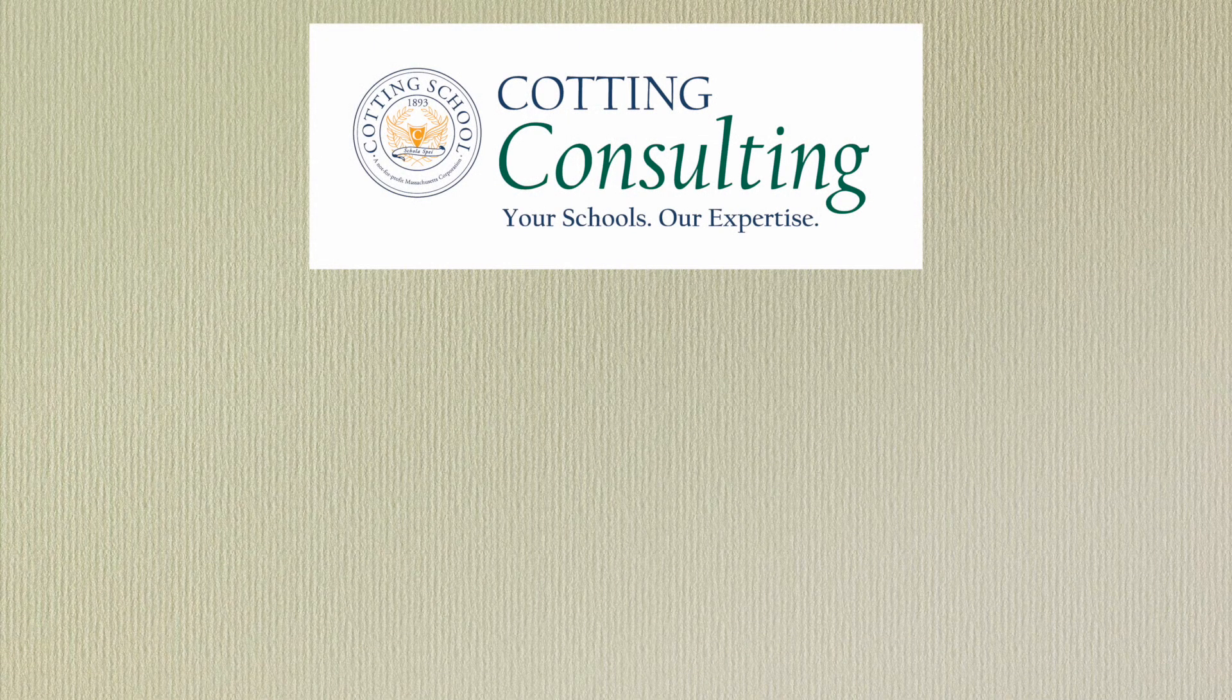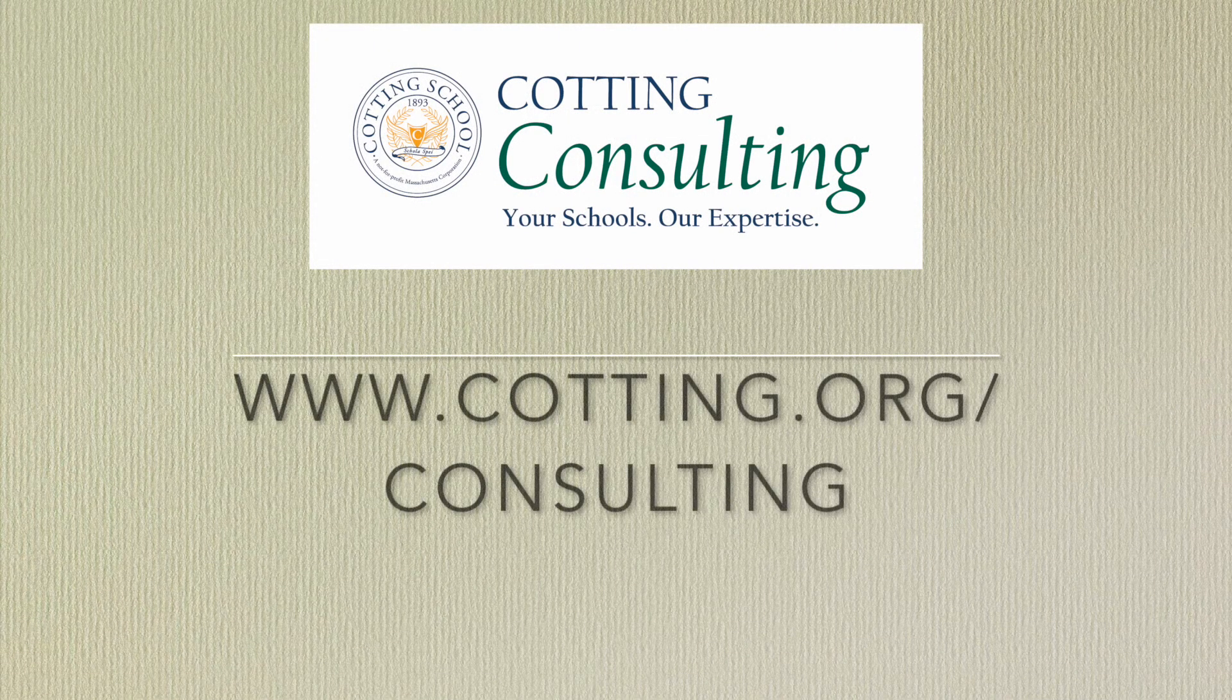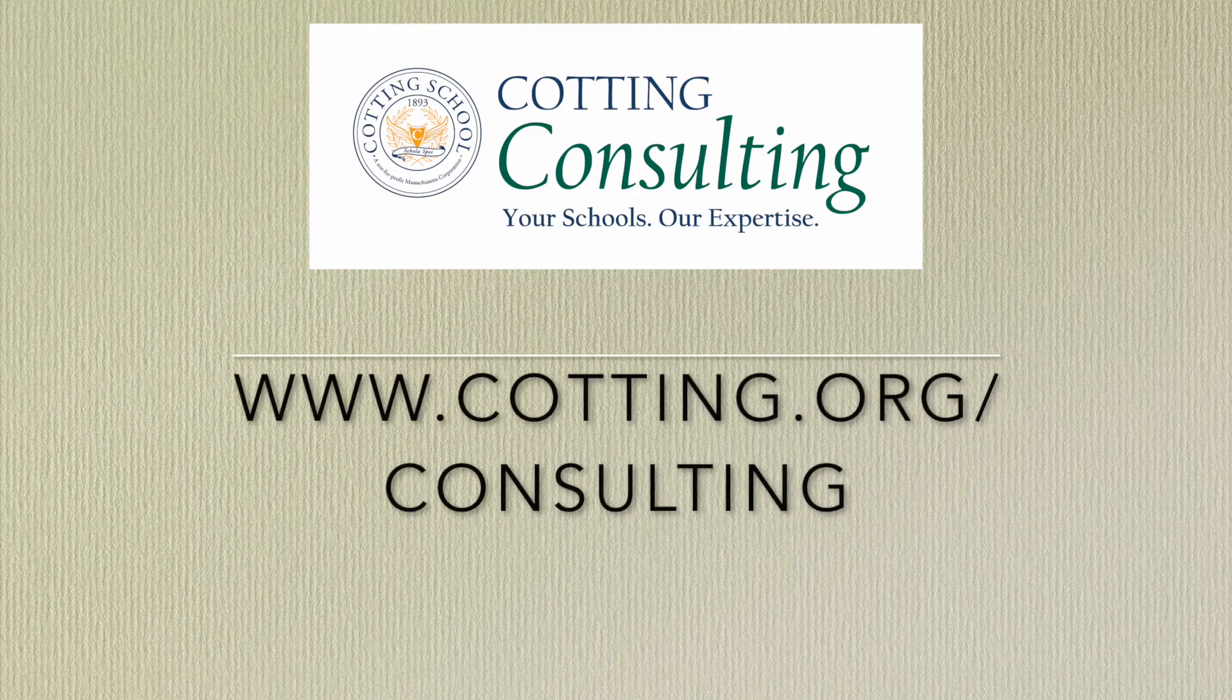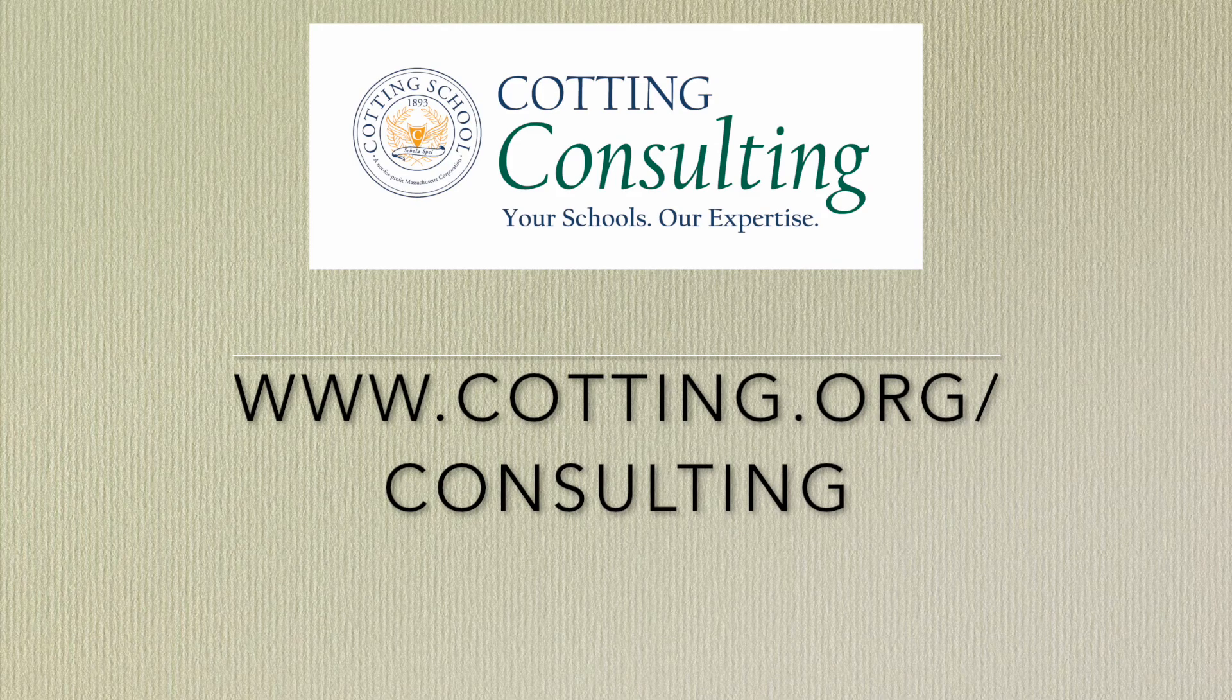Feel free to comment below. And if you have any questions about Cotting Consulting Services, you can reach us at Cotting.org.